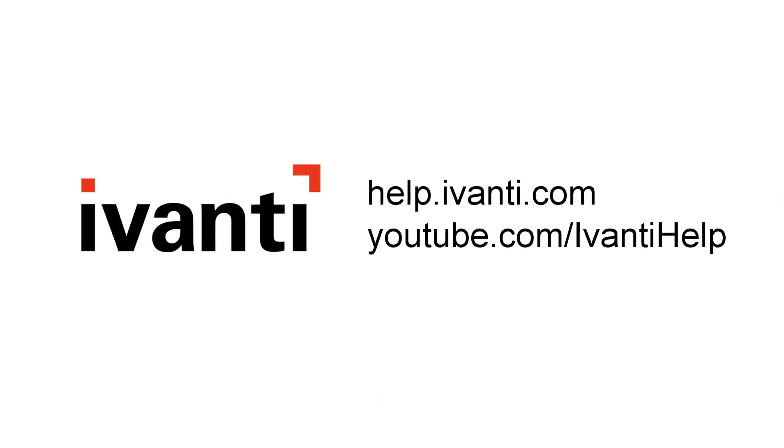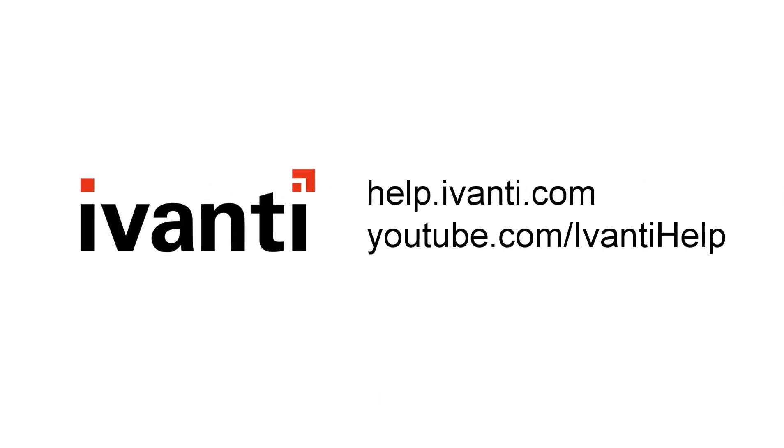Thanks for watching this video. If you have questions, see the online help at help.avanti.com, or visit the Avanti community.